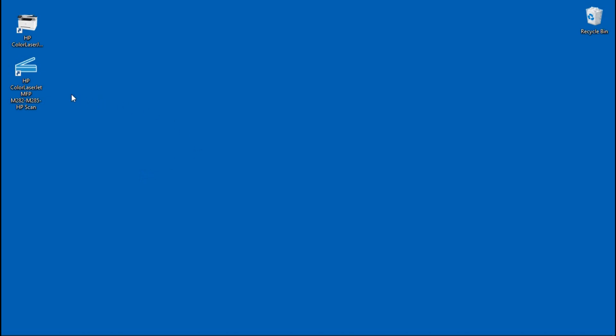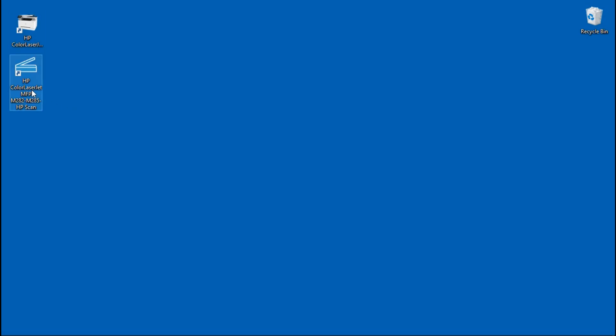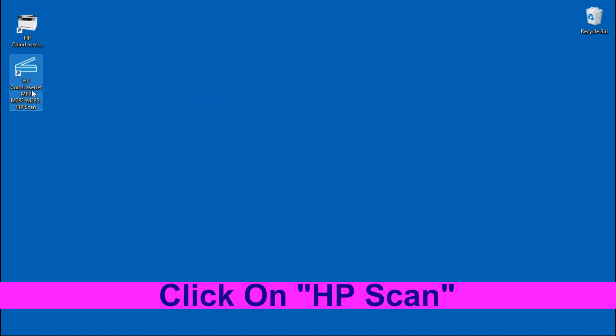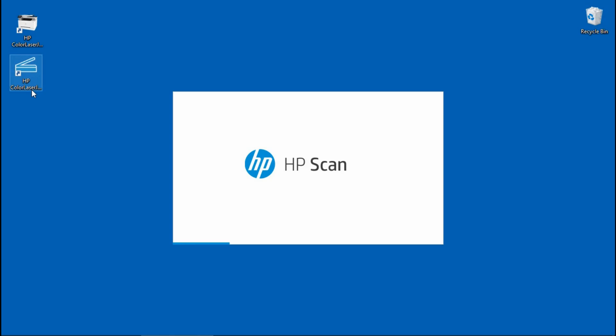You can either click on the scan shortcut or from the HP printer assistant. We will start the program by clicking on the HP Scan shortcut.